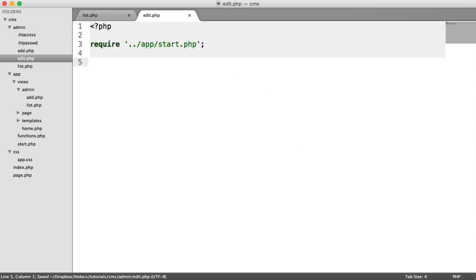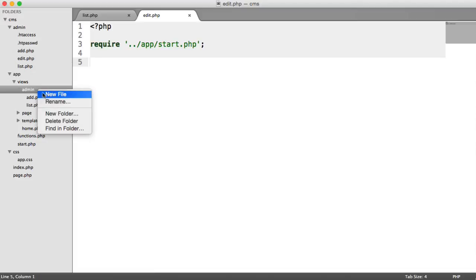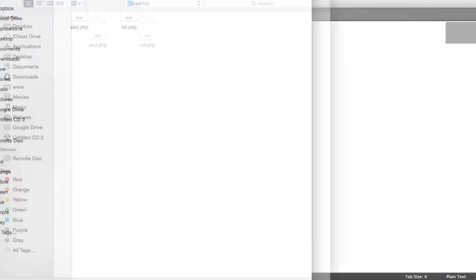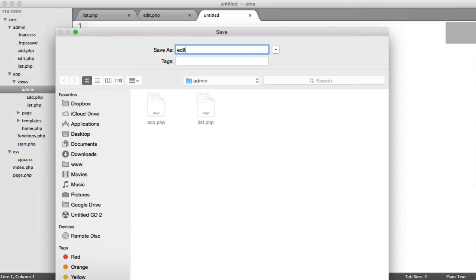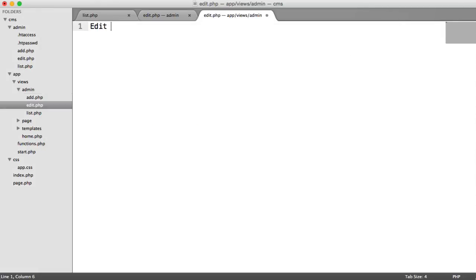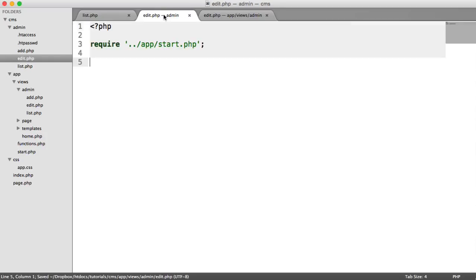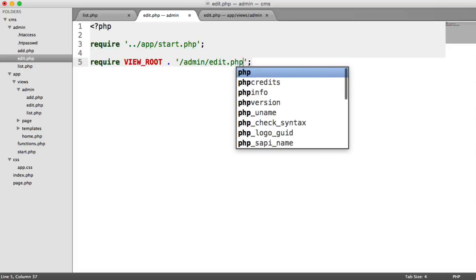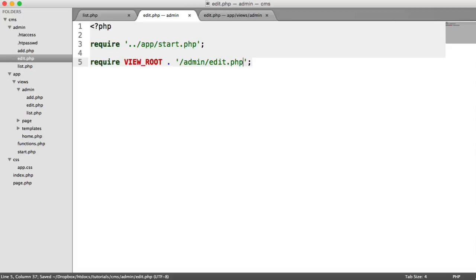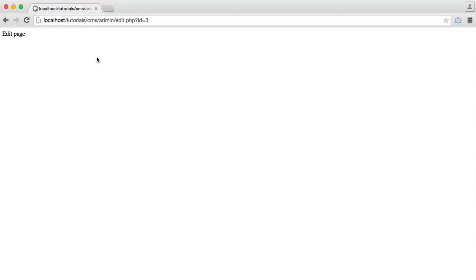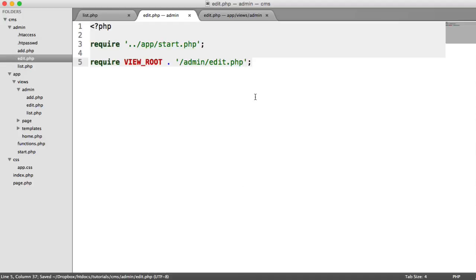And we go ahead and output our view as well. So while we're here, let's go ahead and create that view. That's edit.php. So we're going to say edit page. So under edit, we require in our view root. And then we say admin, edit.php, and then we see that view. Brilliant.